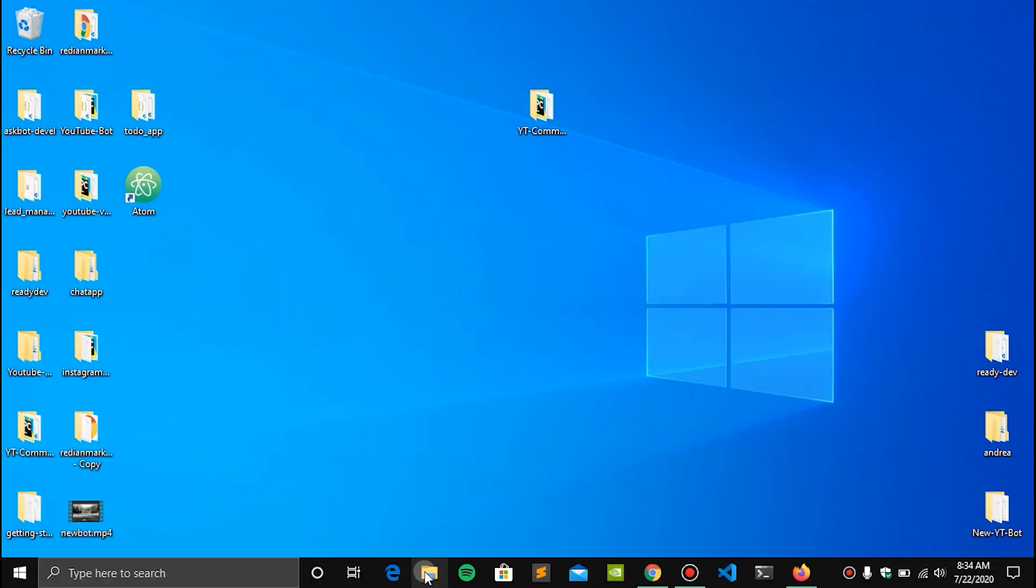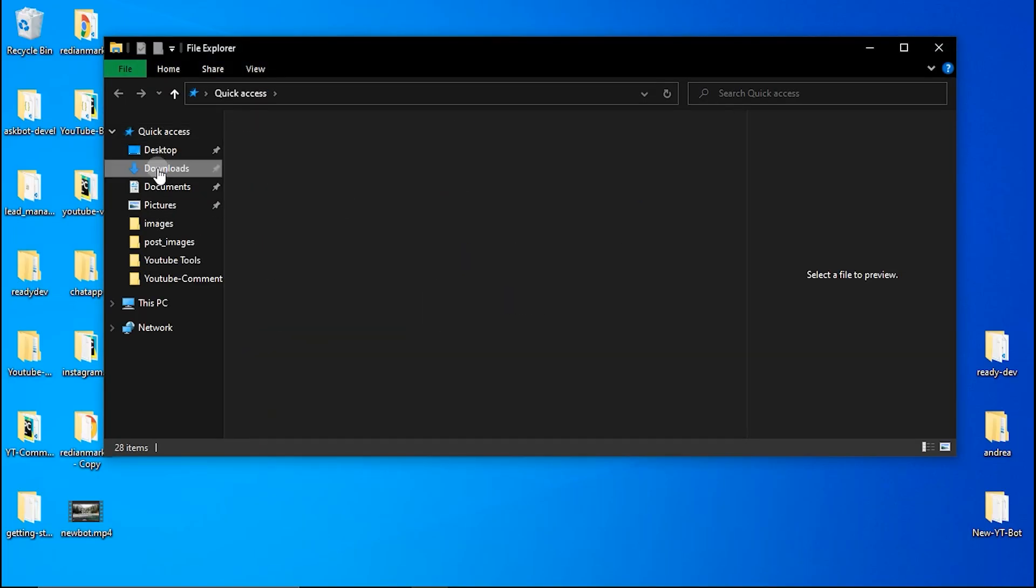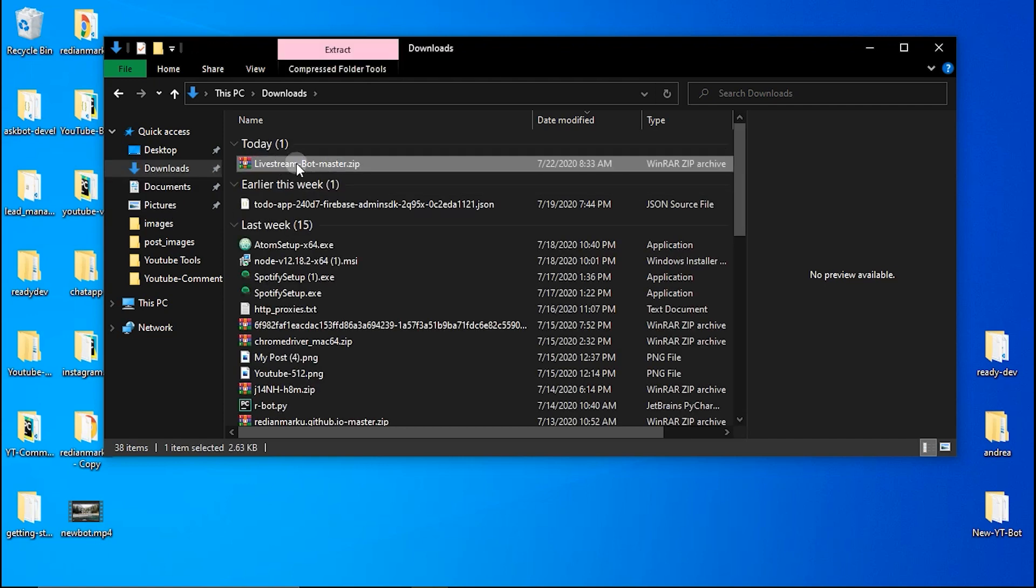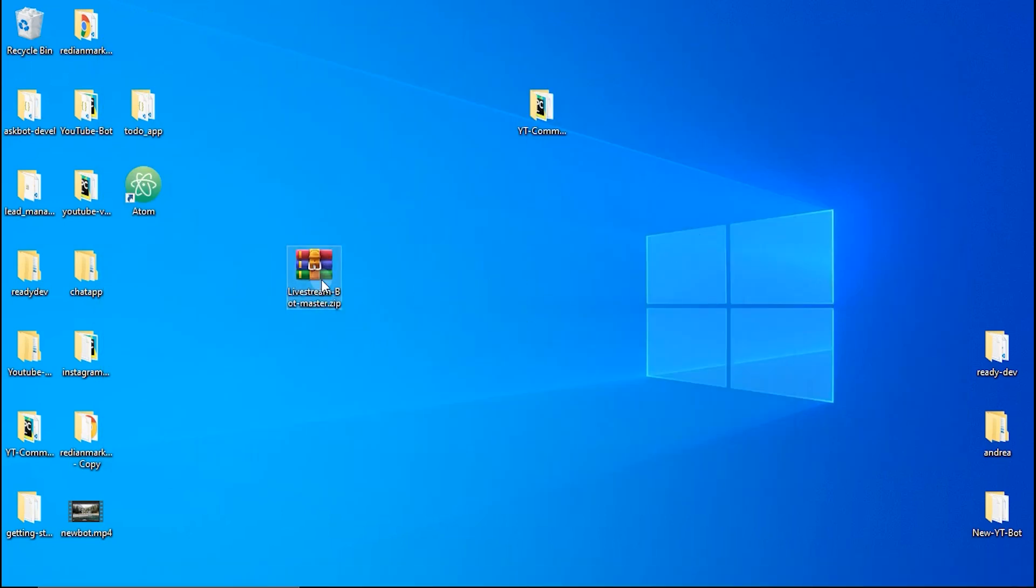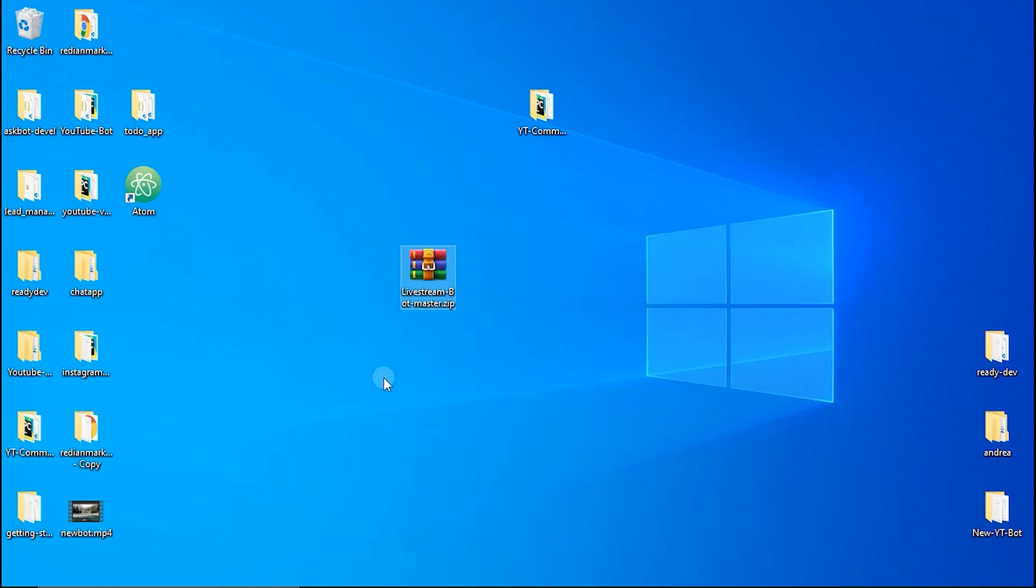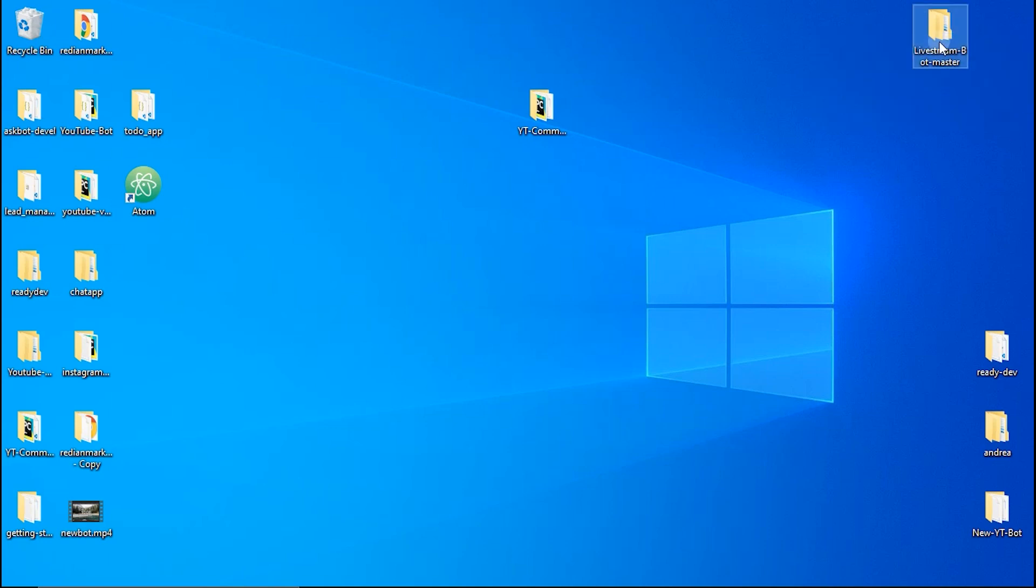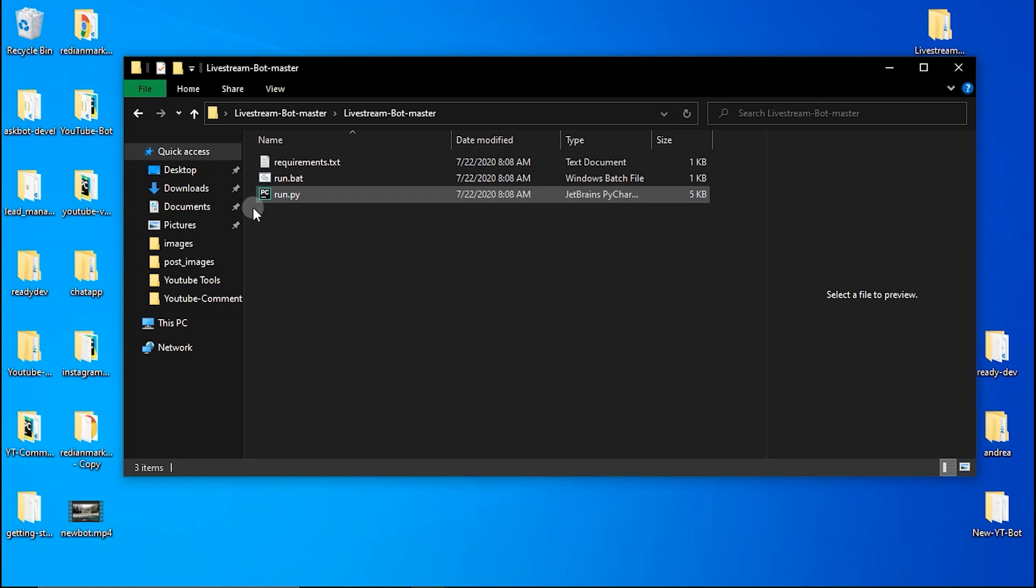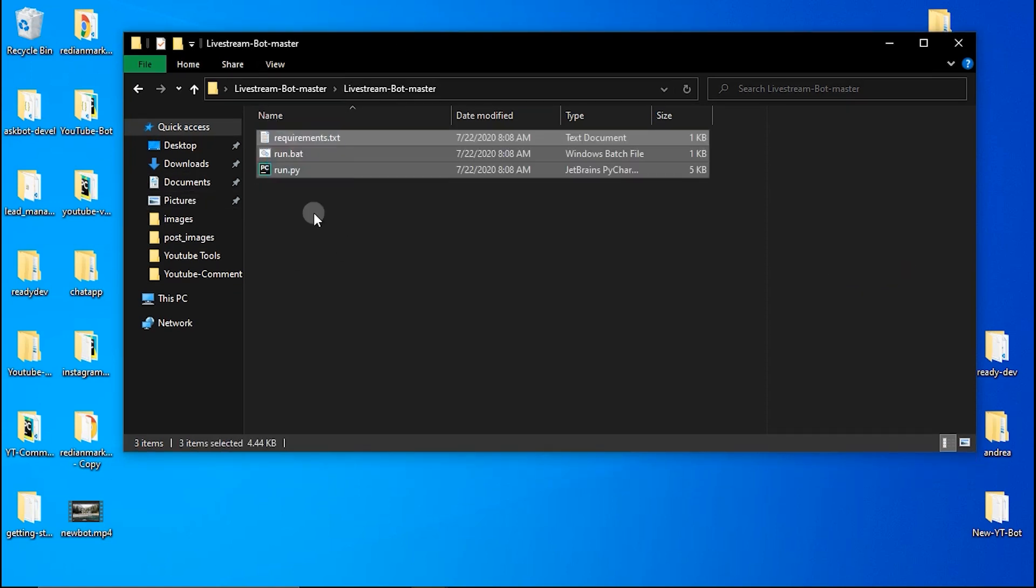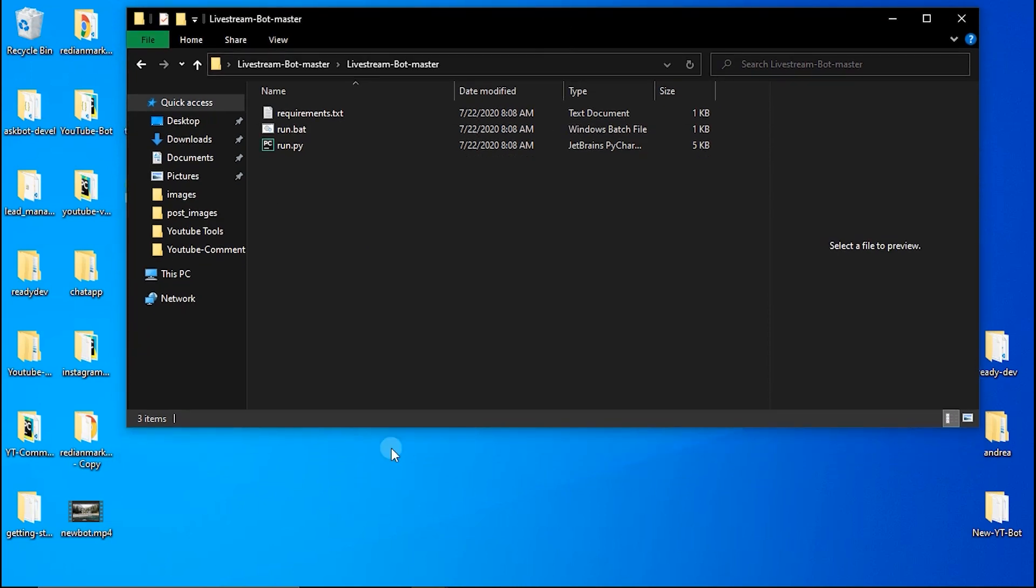We can go to downloads now and extract this file. The file is here, I'm going to move it to desktop because it's easier. Now just right click on it and extract to live stream bot. Now the folder is here, we can delete this one. Here we have our bot. If we double click on it we have another folder, click on the folder and now we have all the files and all the requirements we need.